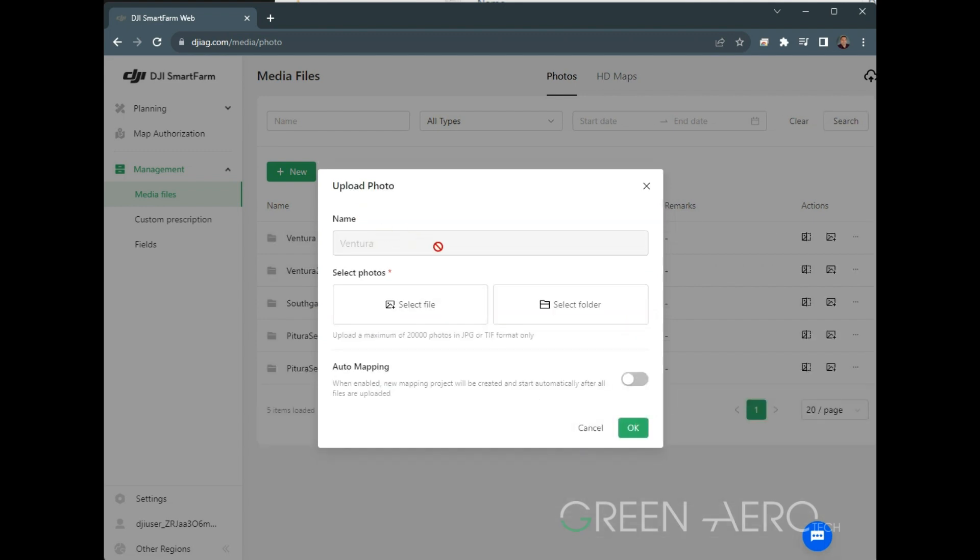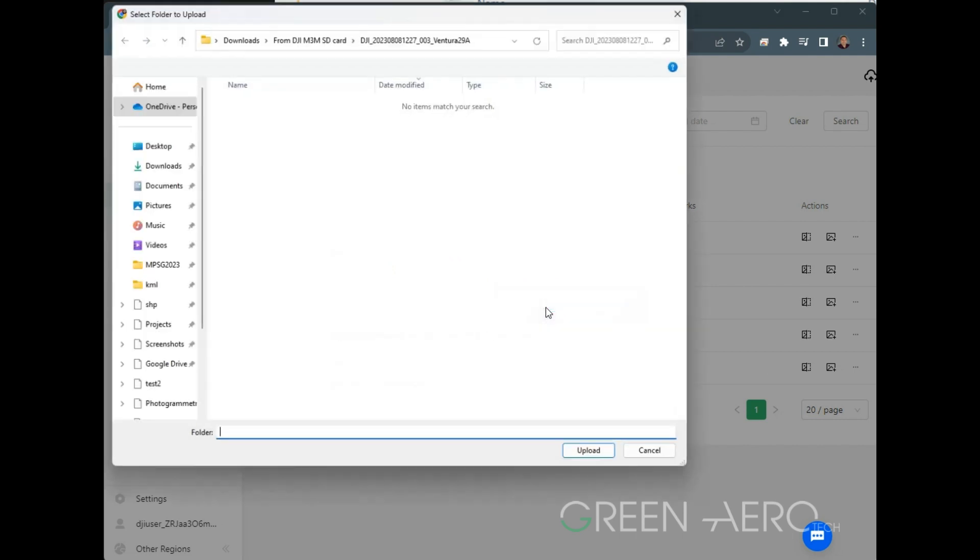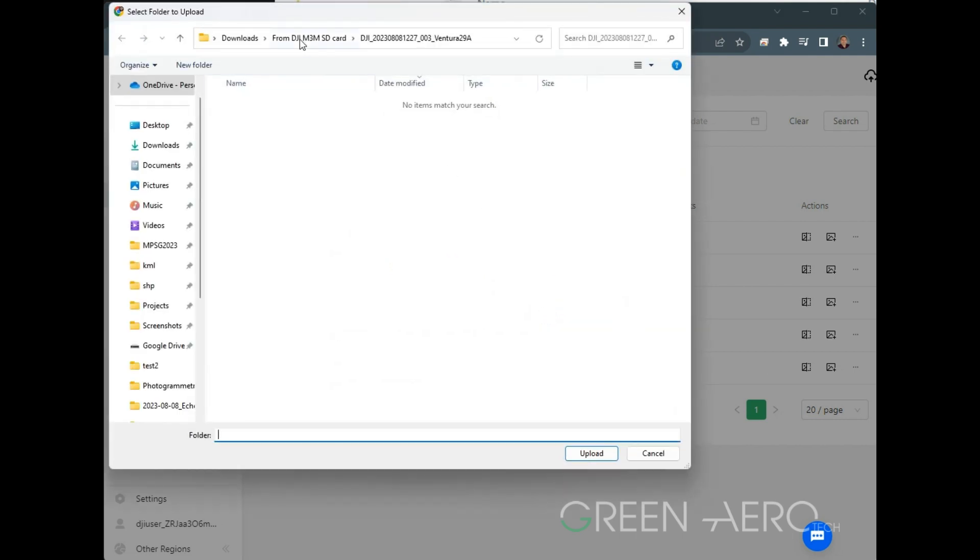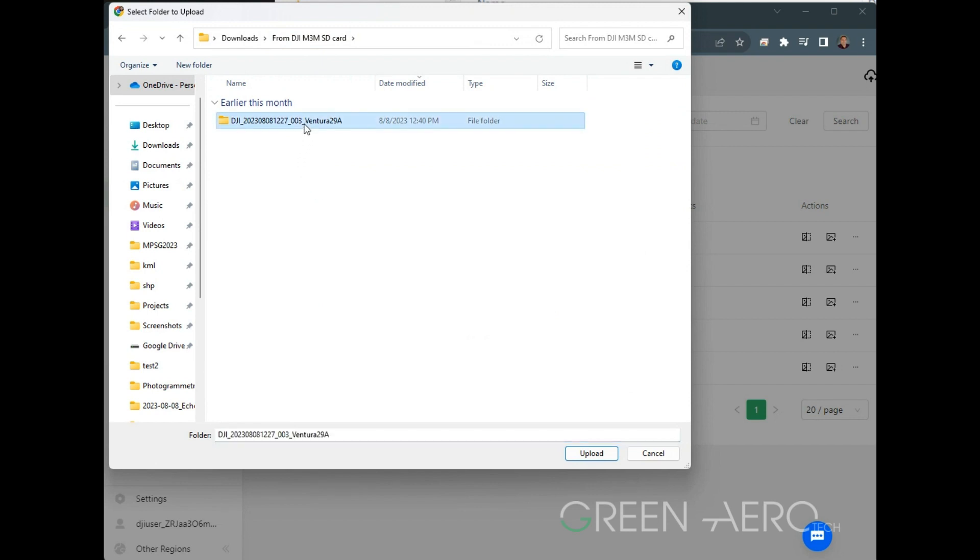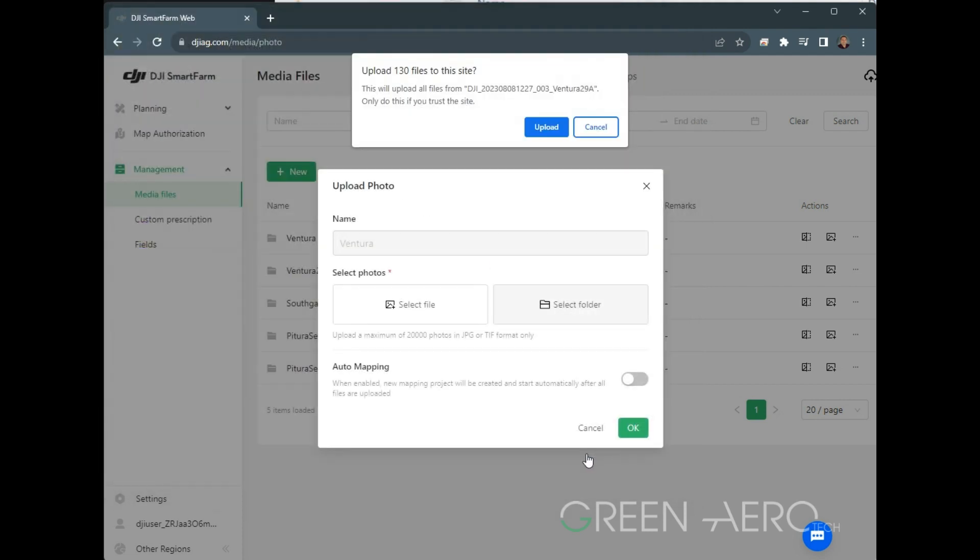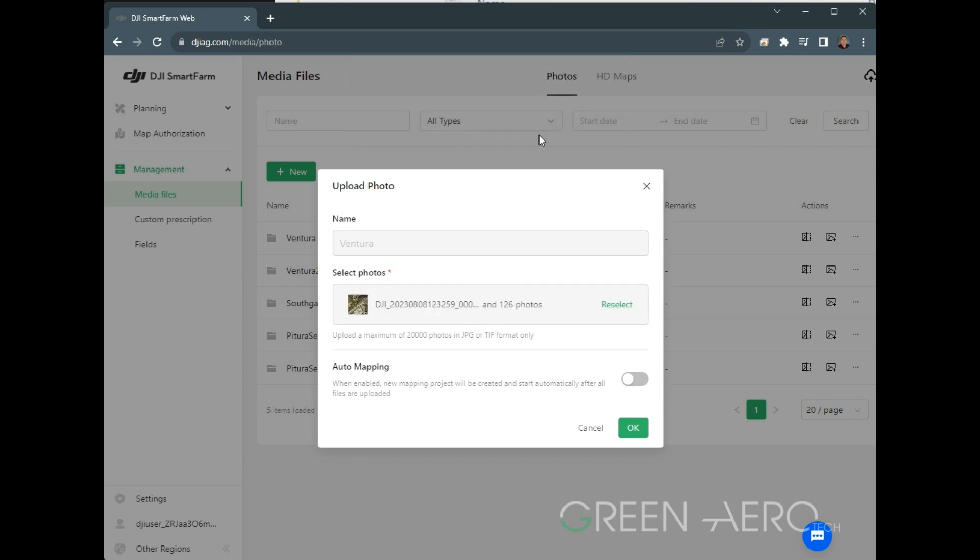Now it's going to ask you to start sending in some images. So I'm going to select the folder that we've created here. I've already copied from the DJI M3M SD card the folder that contains all the mapping. We're going to click on this, click Upload. It's going to confirm that we have 130 files to upload here. This is a very small field, so that will be fine.